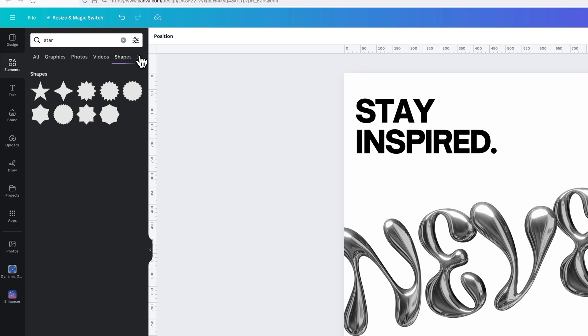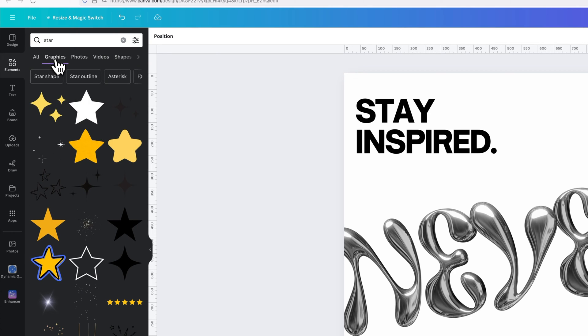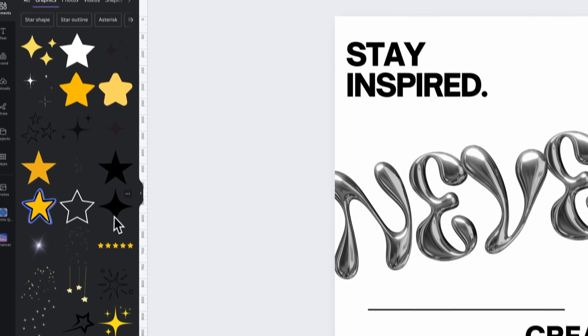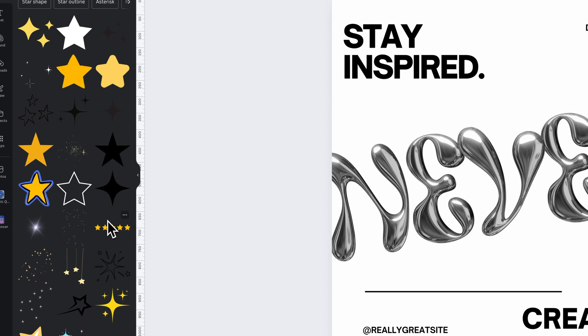Up here we have the categories again, and you can just click over to Graphics, and we're going to see all the star graphics. Some of these can be vector elements, and some of them are bitmap or photo elements.